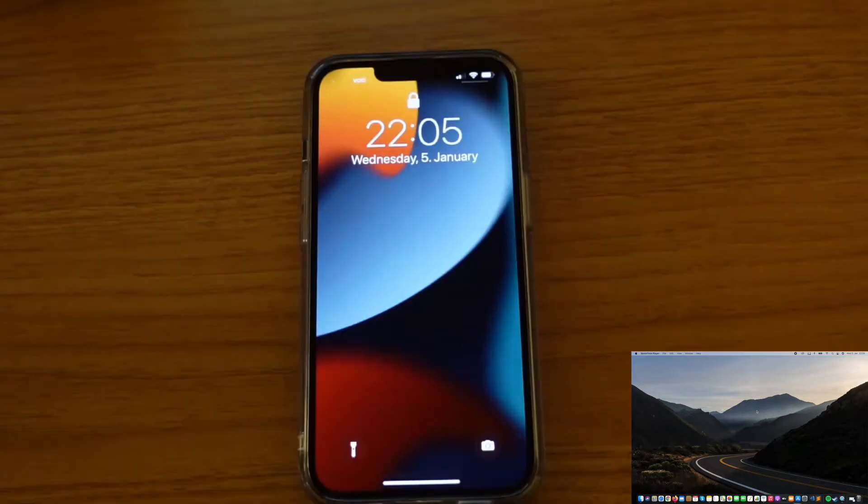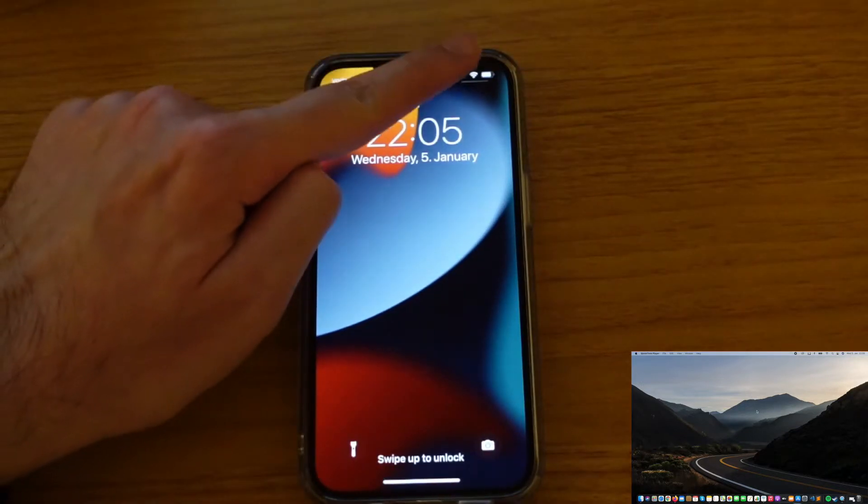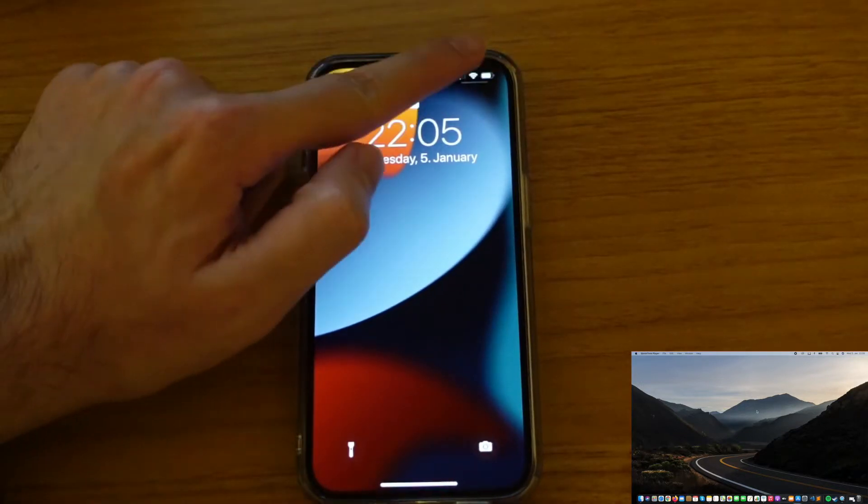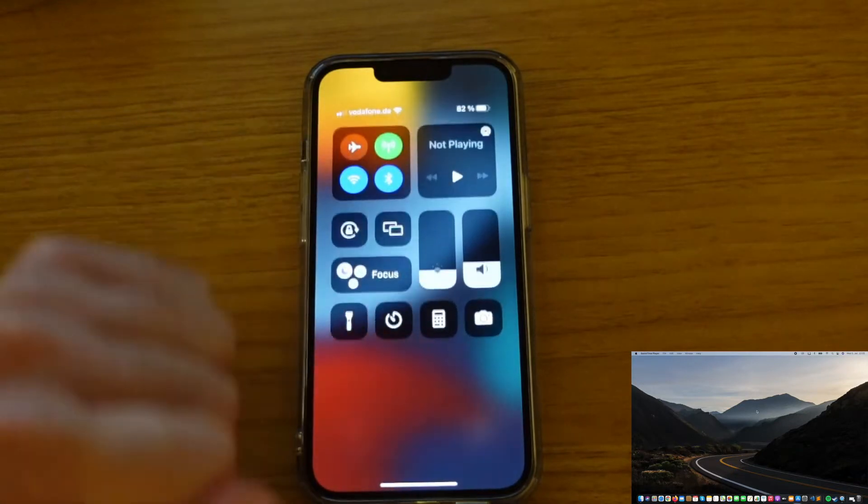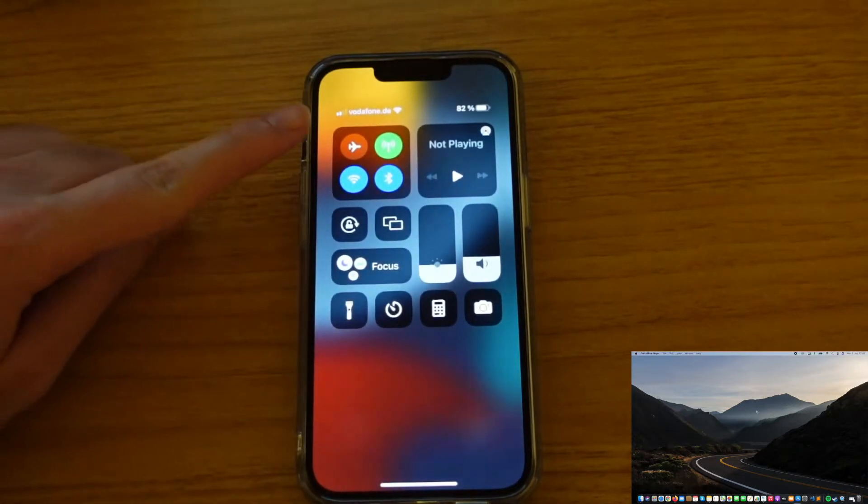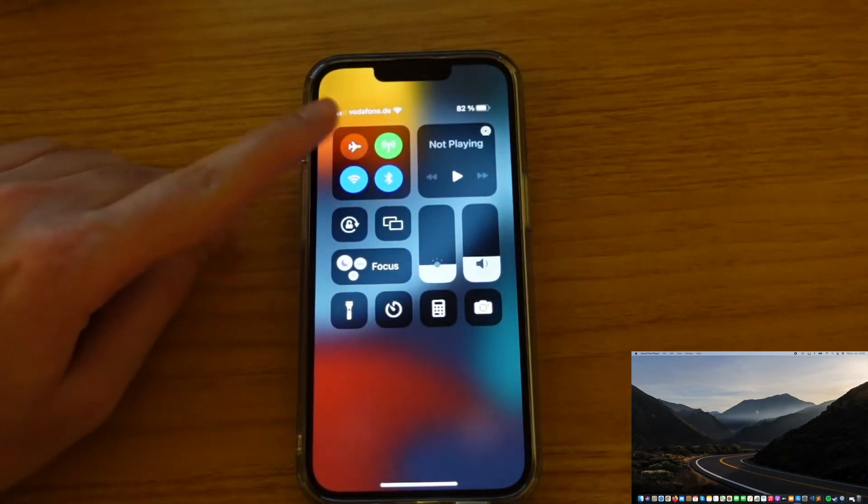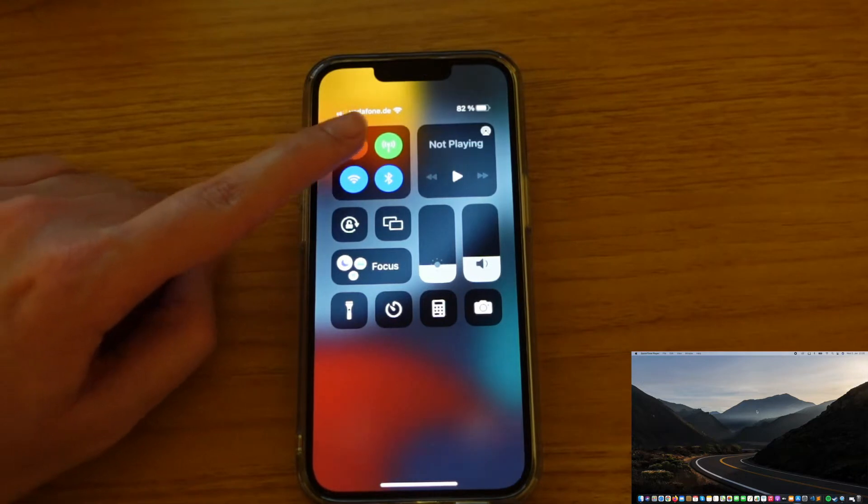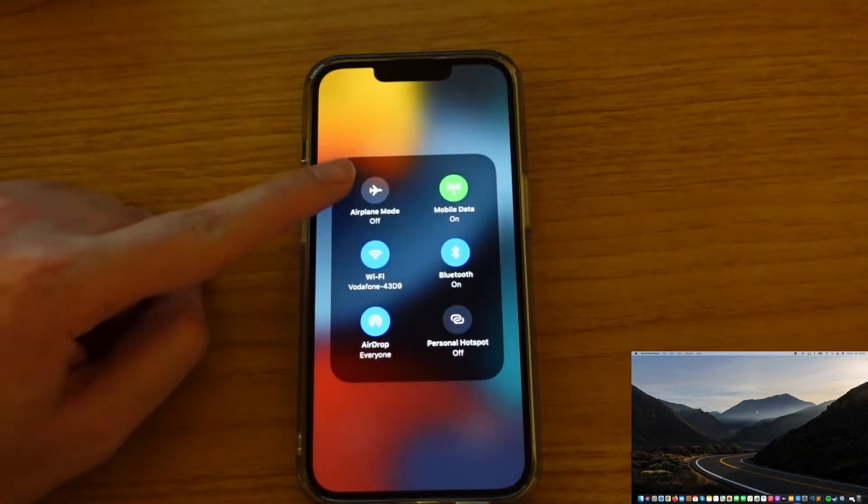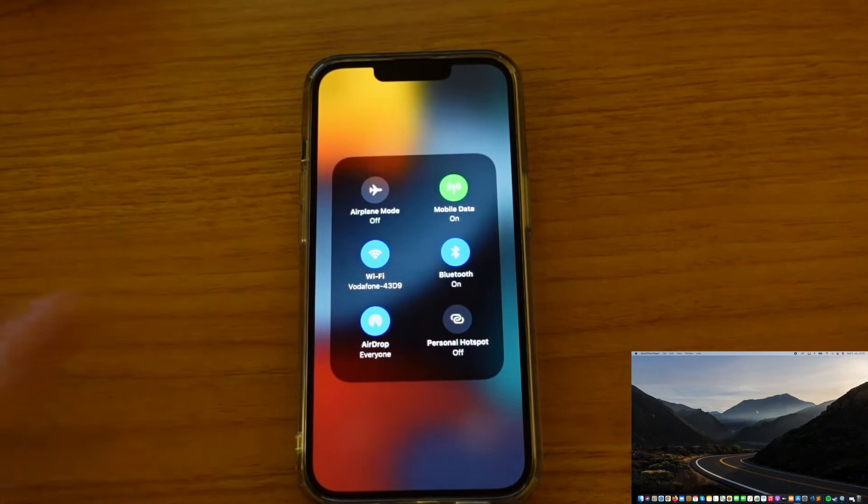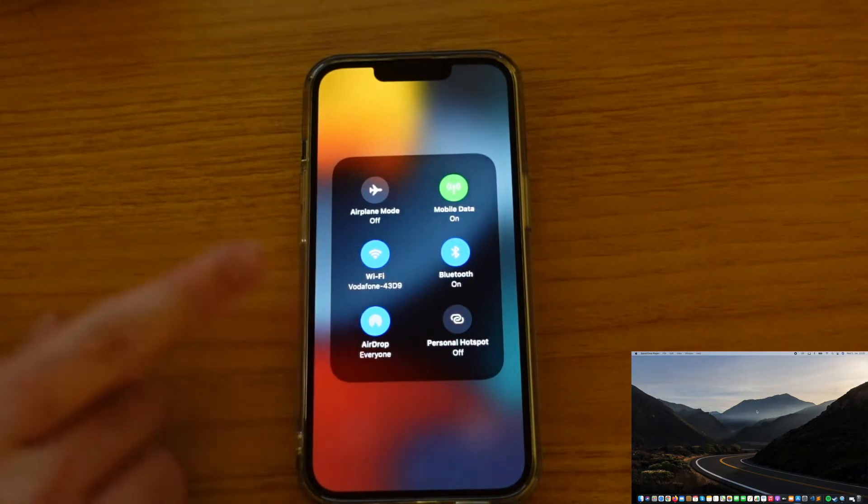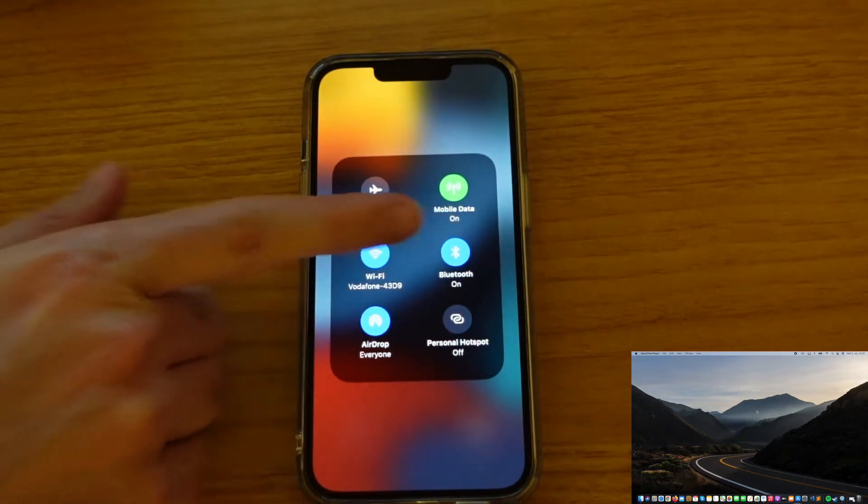Okay, so before we start using AirDrop, we want to make sure that our device's Bluetooth, wireless, and AirDrop is turned on. To be able to see it, just slide down the top right of your device and then you should see a box here on the top left side. Now if you press and hold your finger on this box, it should get bigger.